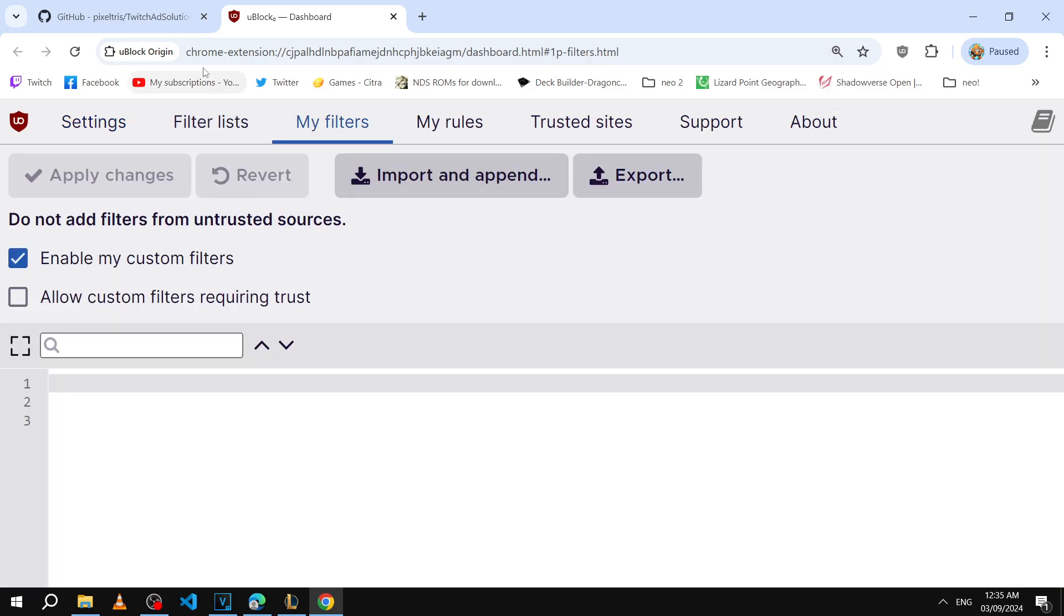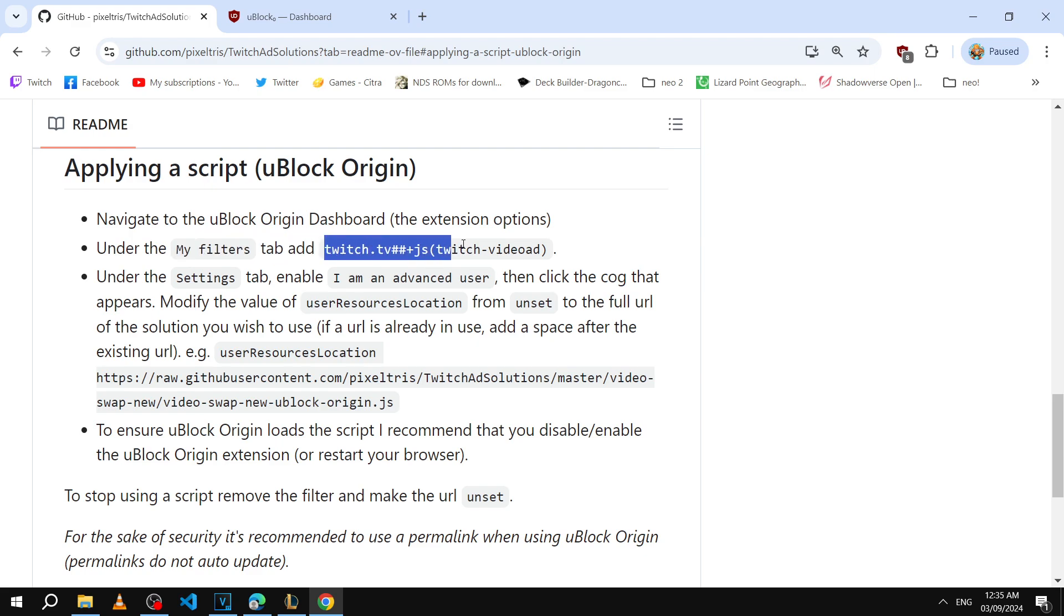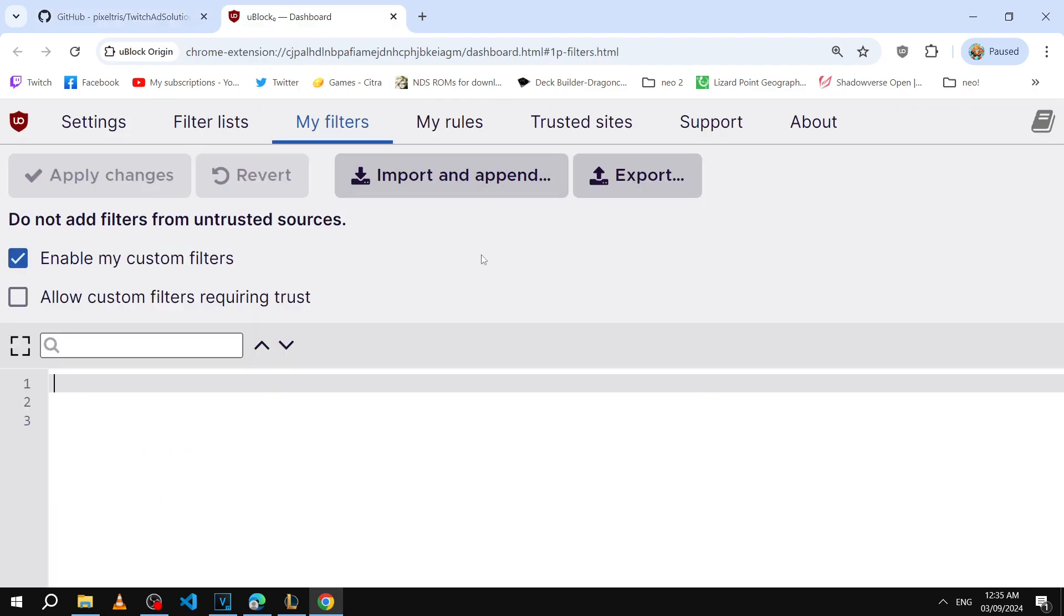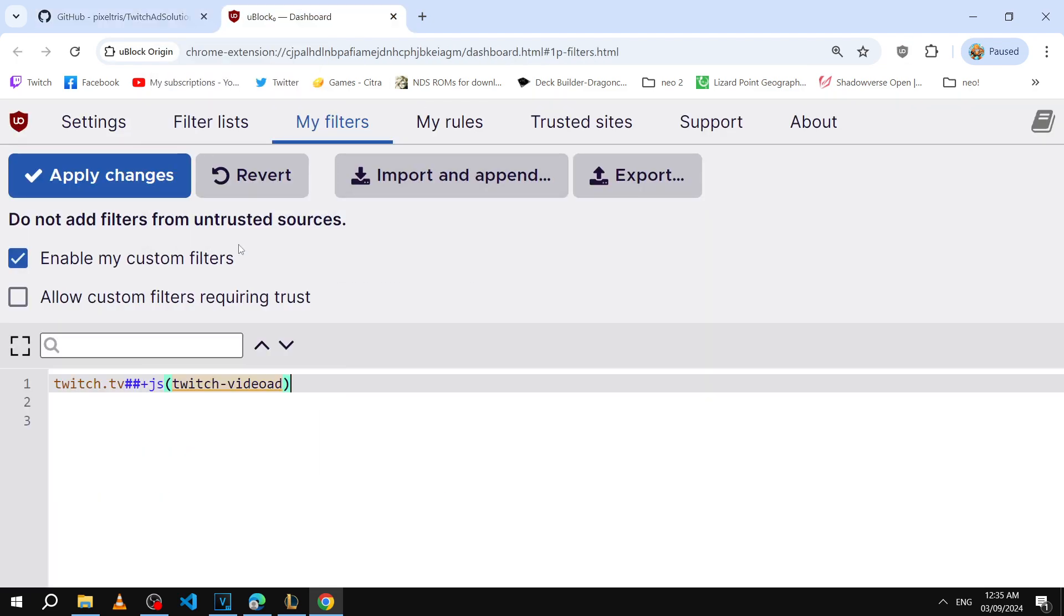Then we'll go back to the guide and right here it says under my filters tab add this piece of text. So we're going to take this, copy, and then we're going to paste this text right here. Make sure to click on apply changes to save your changes.